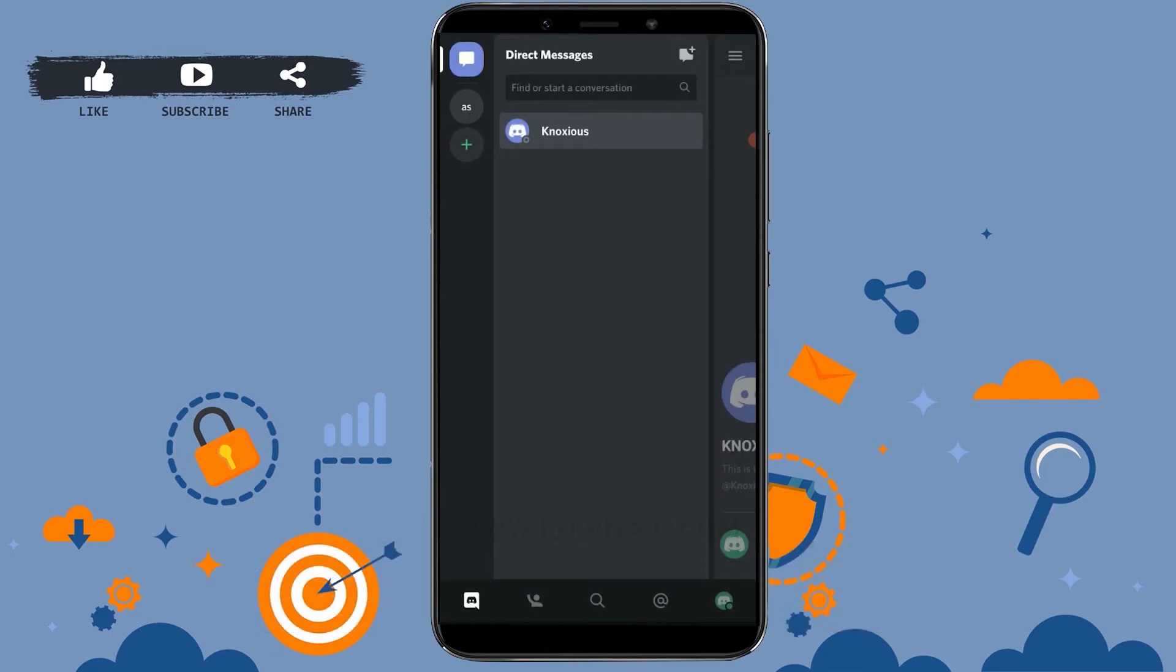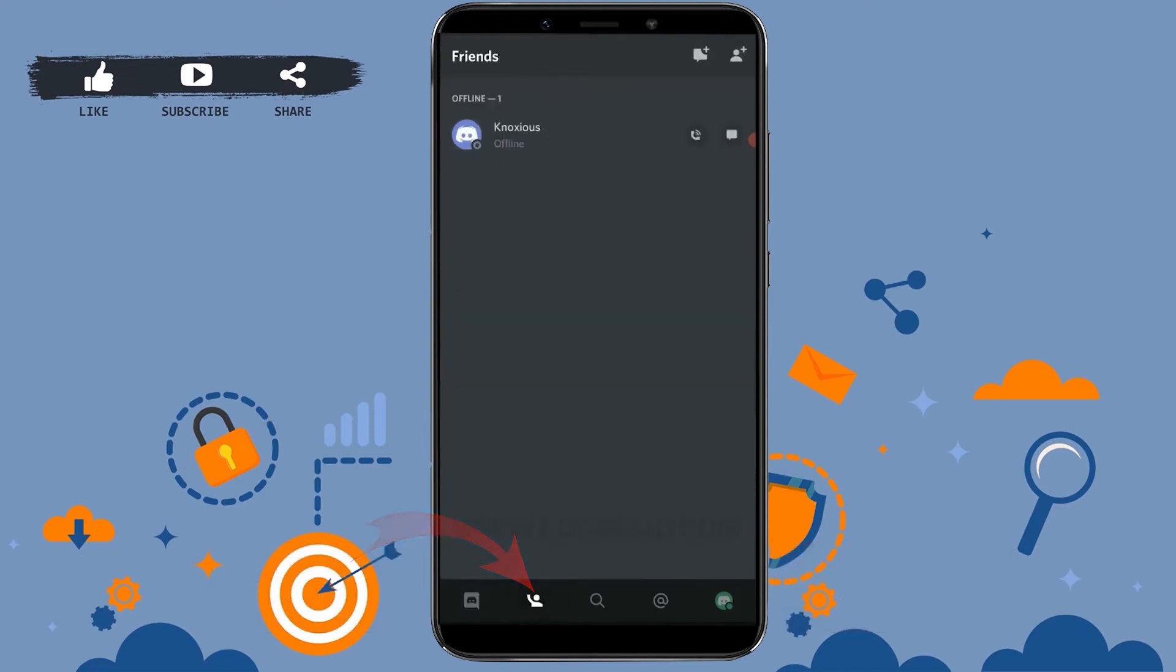And now if you want to add someone on Discord, or you want to add and then send the message, you need to tap on the person icon, or the icon just beside the message. Tap on it. There you need to tap on the add person icon on the top right side. Tap on it.